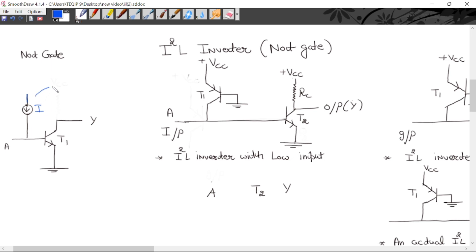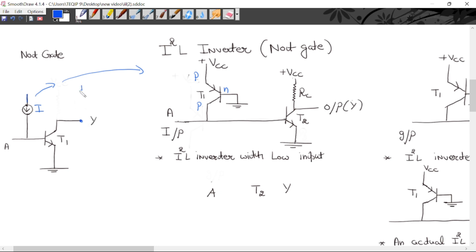This PNP transistor acts as a constant current source — it will provide constant current. For proper output, we will use an external pull-up resistor RC which is connected with VCC. This pull-up resistor is connected with VCC.